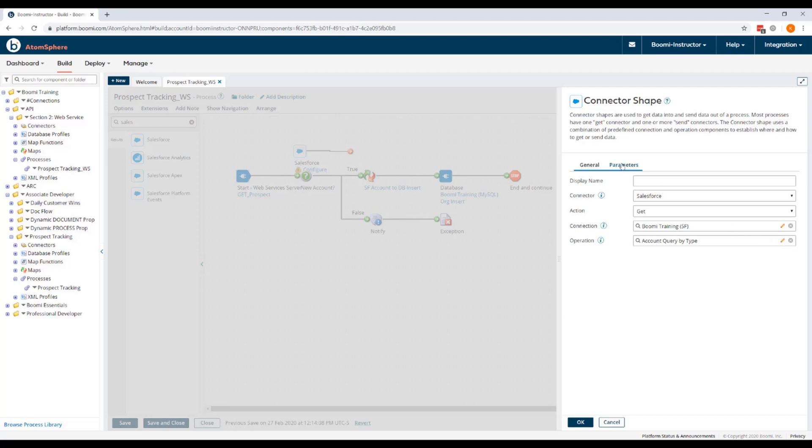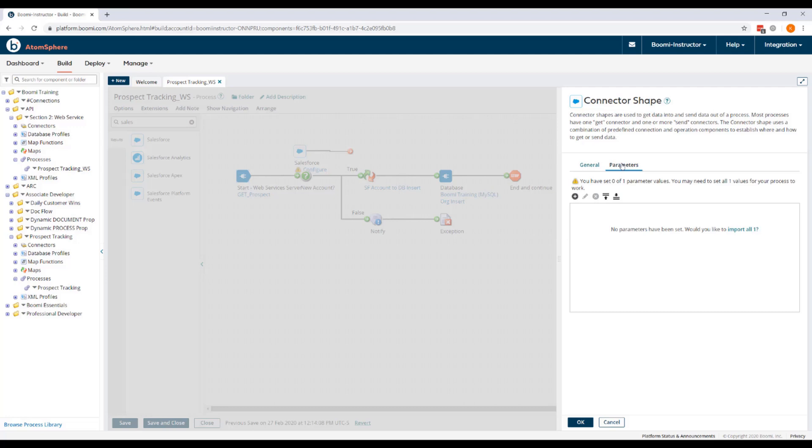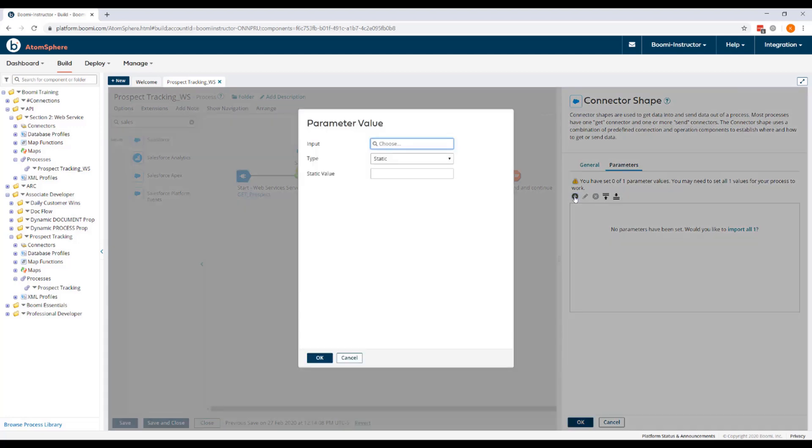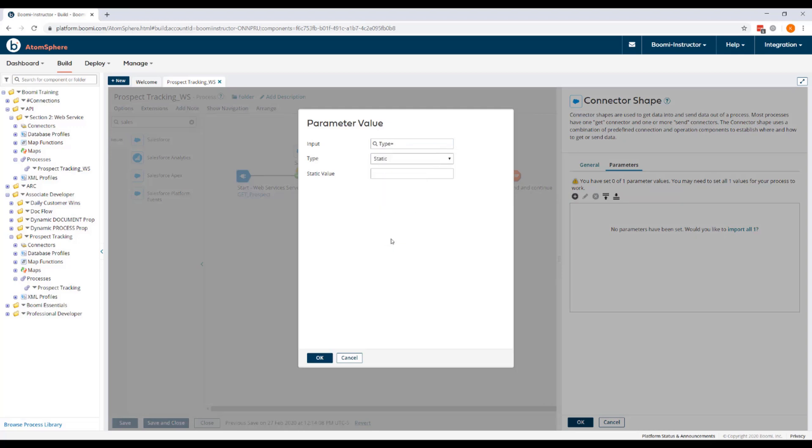Now to apply a value for this parameter, we're going to go to the Parameters tab. We're going to add a new parameter. Our input will be our type parameter. It will be a static input and the value will be Prospect.